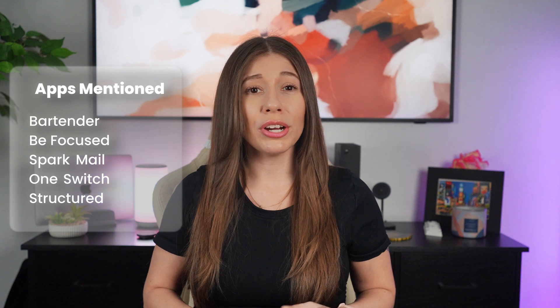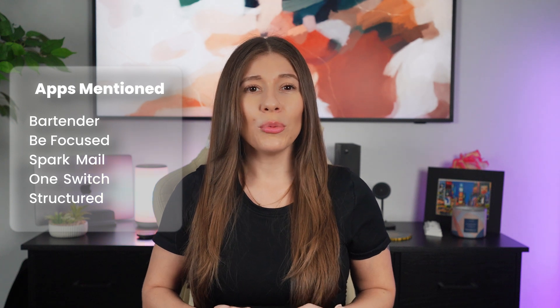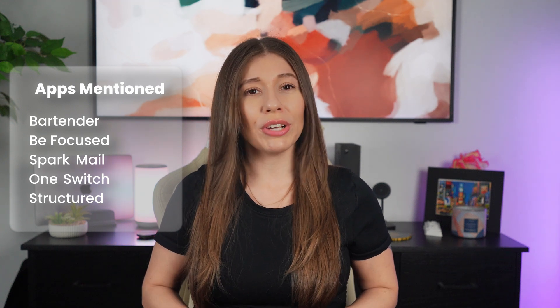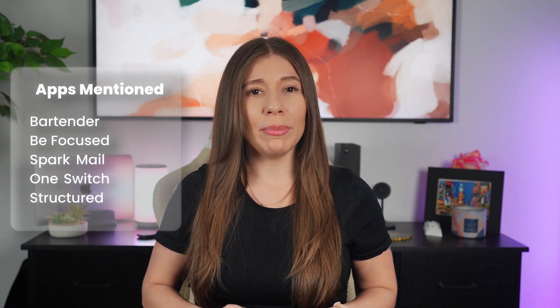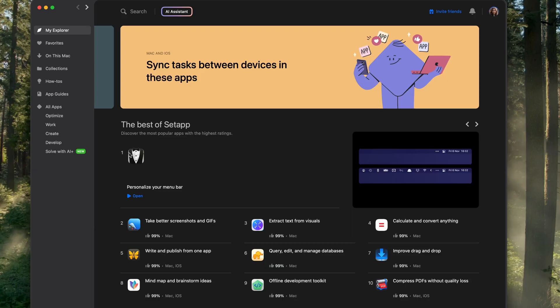Now, each of the apps I've shared today, Bartender, BeFocused, Spark Mail, One Switch, and Structured are all a part of Setapp, and they've each added something valuable to my workflow.